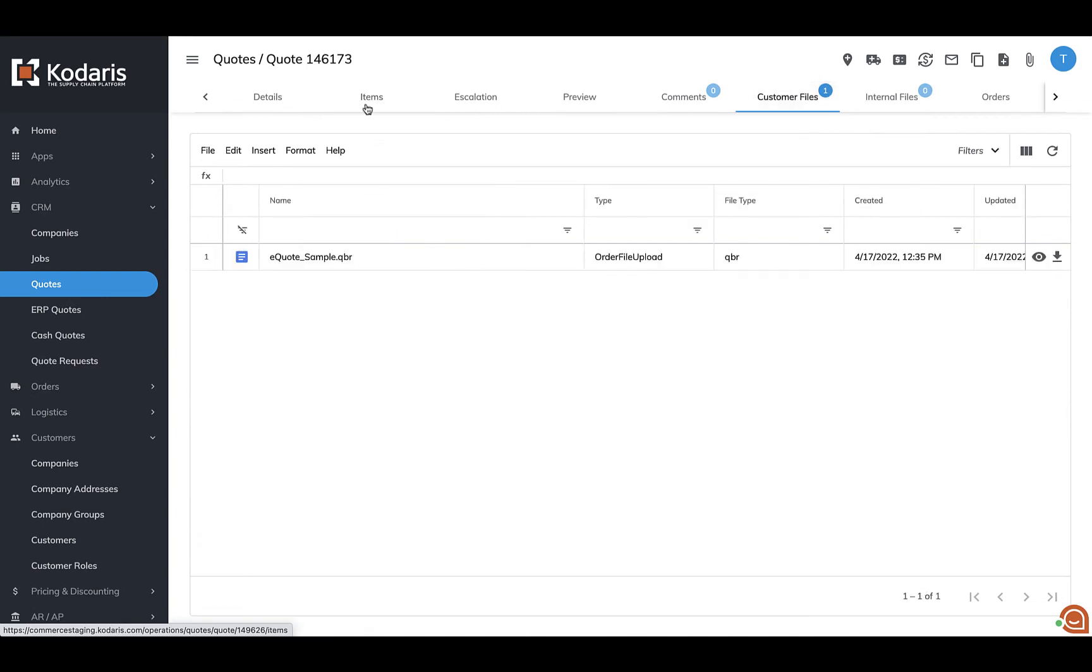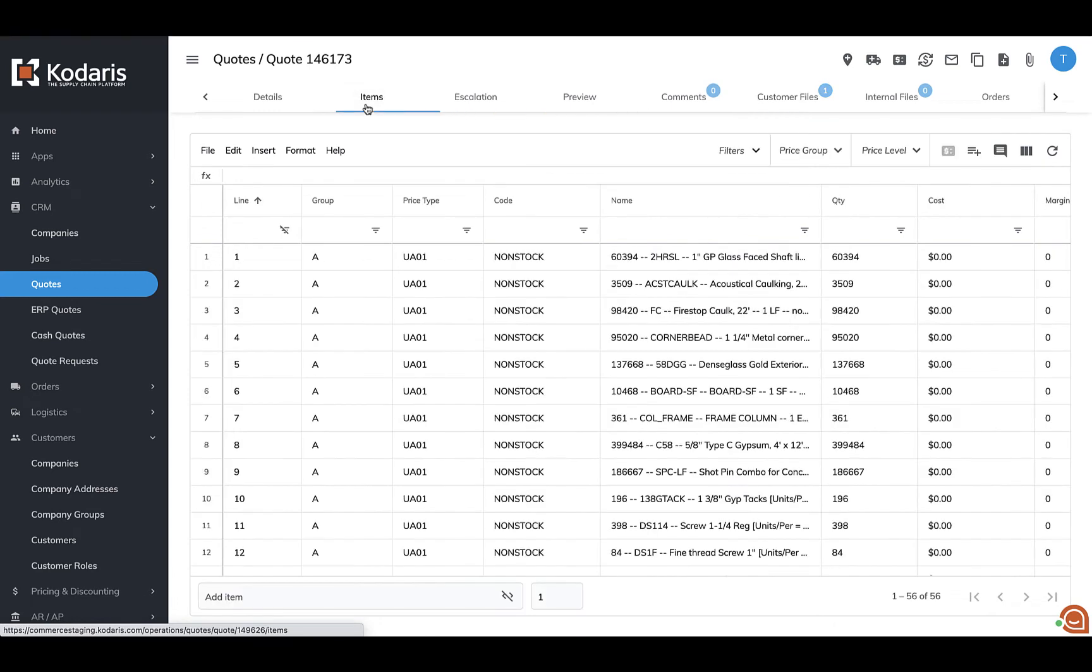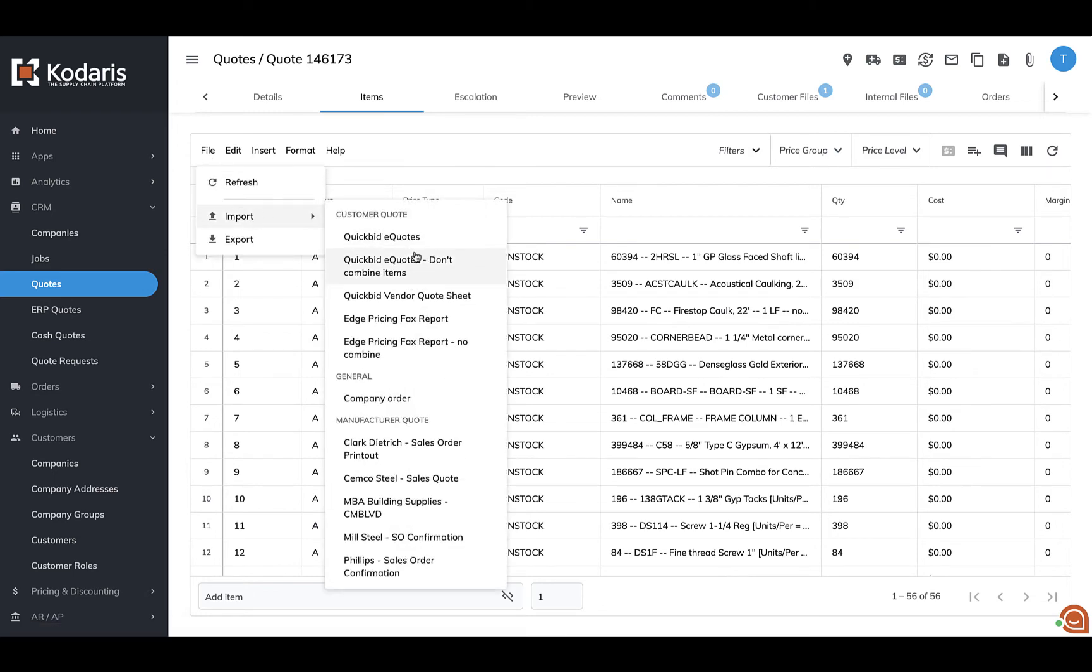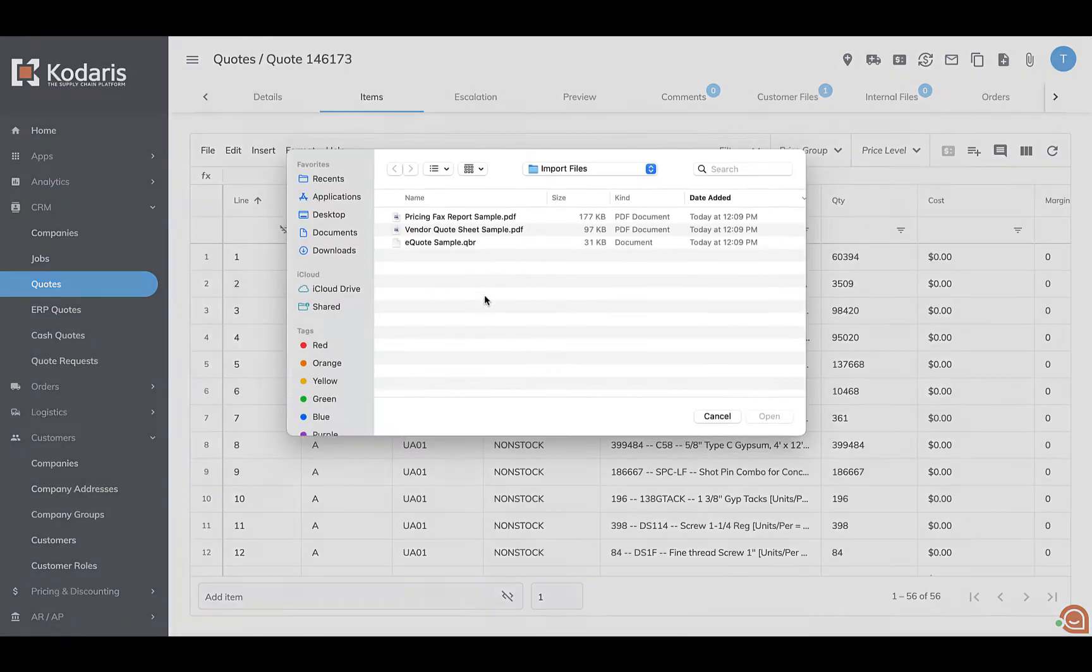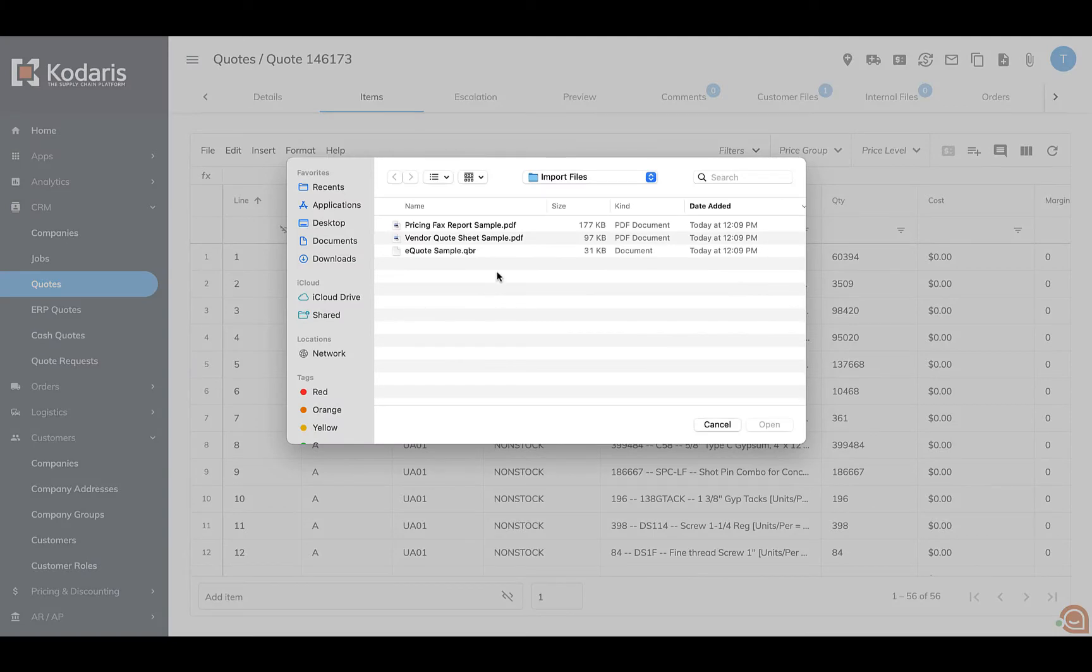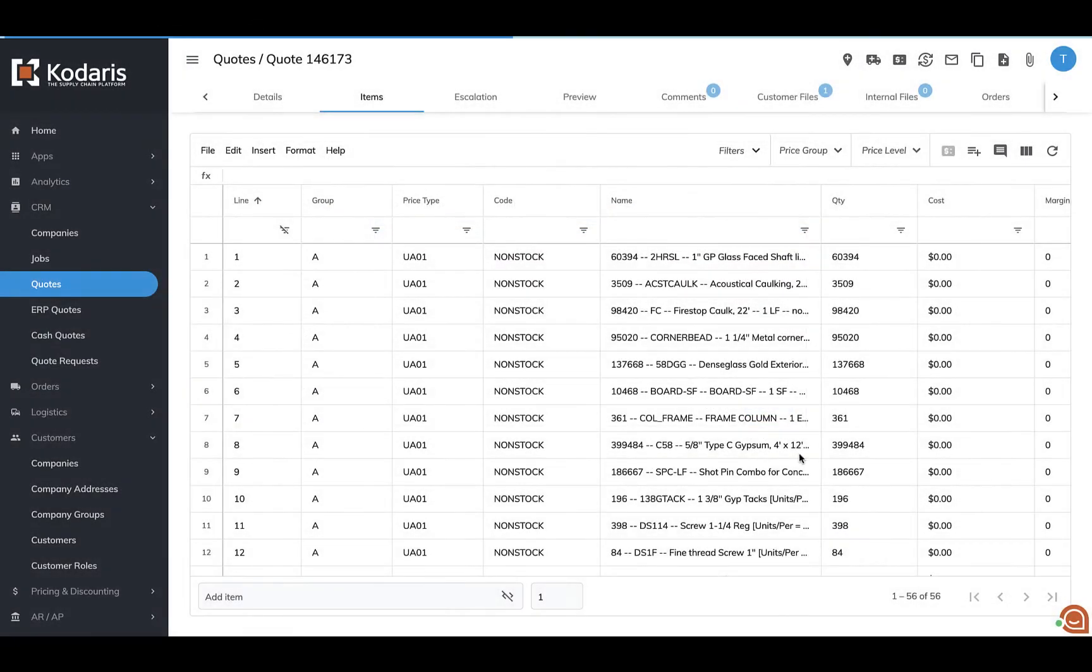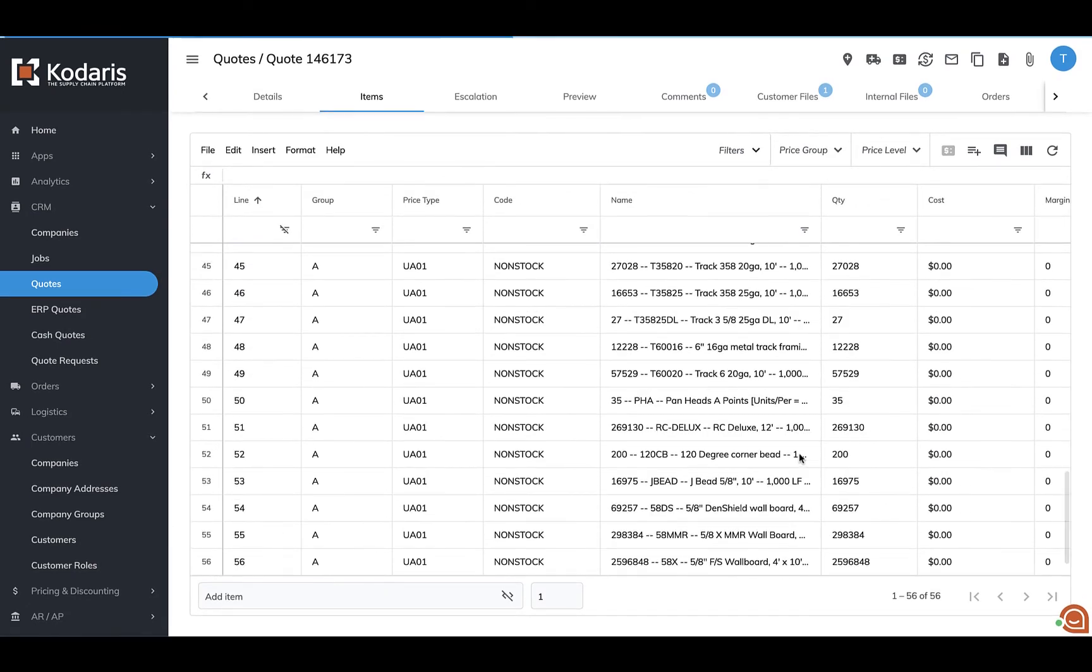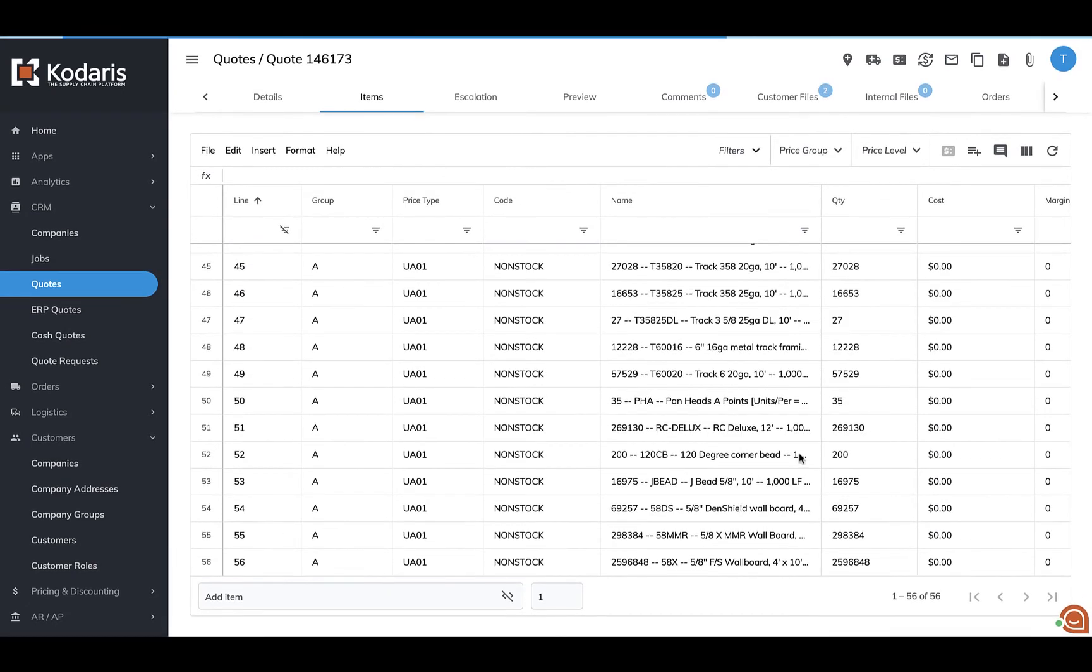If I go back to my items tab, we can also import different file types on the same quote. So if I go back to file and go to import, I'm going to select a new importer. I'm going to select my file type that corresponds with that. And I'm going to go ahead and upload that one to the quote as well.